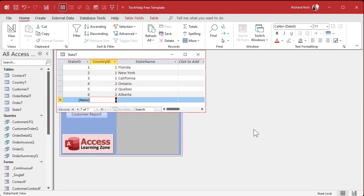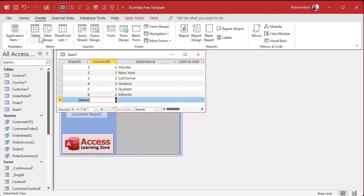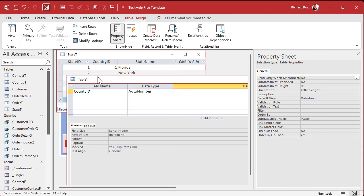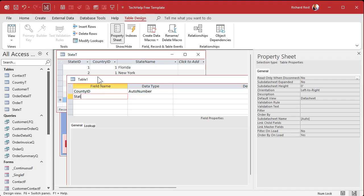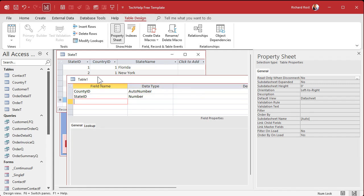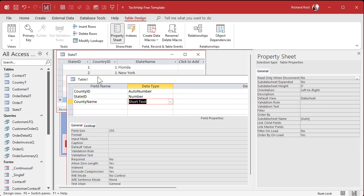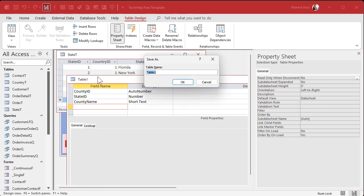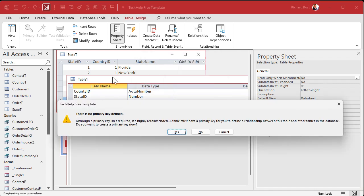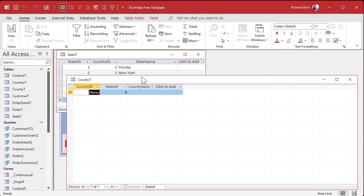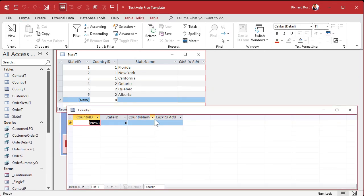Now we can close the country table. And now we can make the next table, which is going to be our county table. Yes, I know in Canada you guys don't always call them counties. You got some different rules up there. But again, same kind of thing. So again, create table design. We've got our county ID. Don't confuse county with country. I did this a few times when I was building my prototype. So state ID, that's our number, that's our foreign key. County name. Save it as County T.